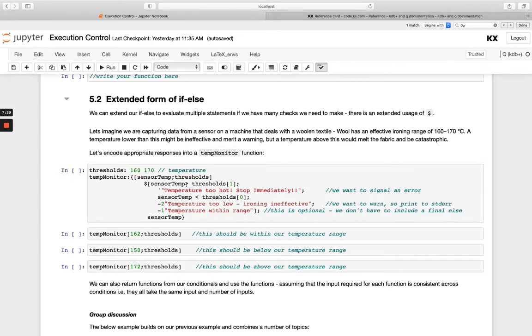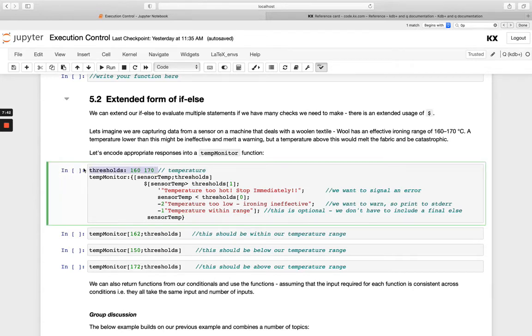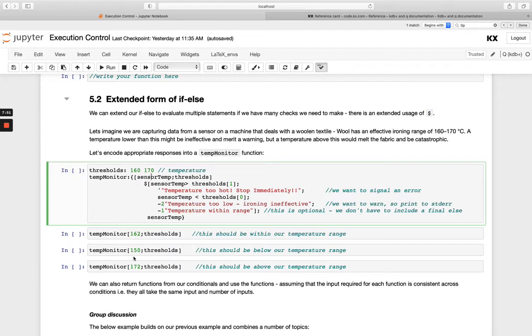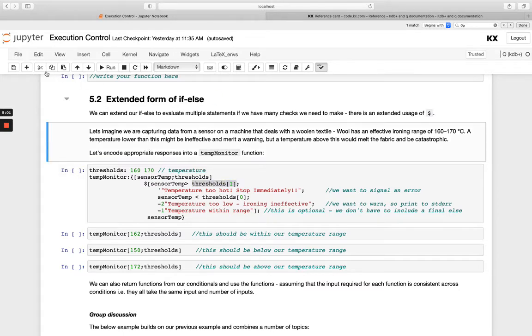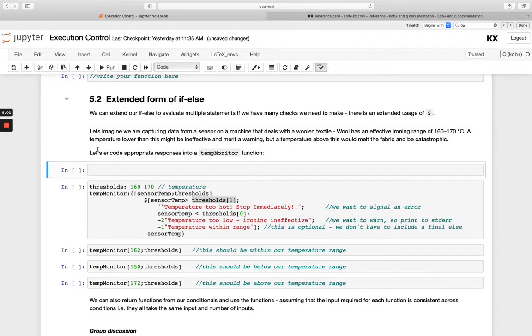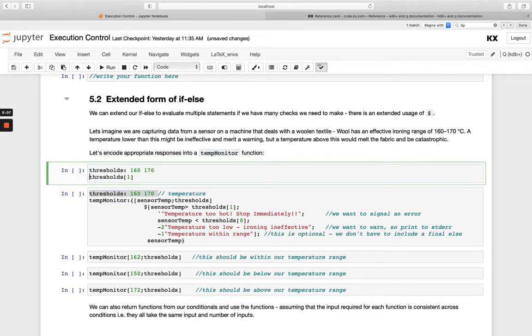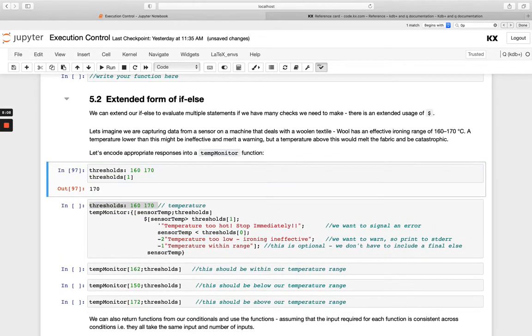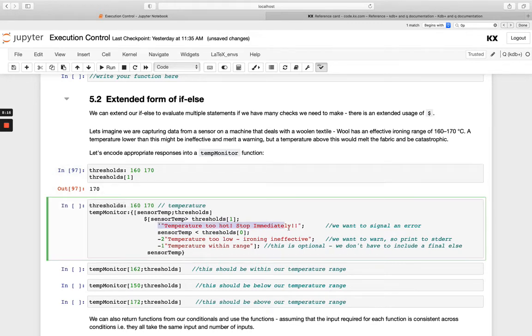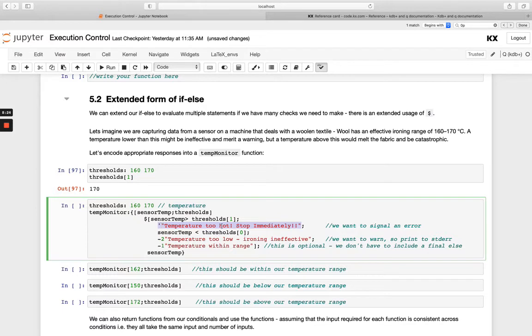So we're going to check our higher threshold. So we've got thresholds as one of the inputs here, and that's between 160 and 170. That's our range. And then we're passing in a sensor temp here. So sensor temp is going to be passed in, in these three examples here separately. So if sensor temp, the user's passing in, is greater than thresholds 1. Remember, thresholds 1 will be 170 in this example, because a zero index is the first element. So this higher threshold, if my sensor is going over the higher threshold, I'm going to signal an error and exit the function. And because we're using signal here, it's going to break the function at this point and signal an error, using this as the error message.